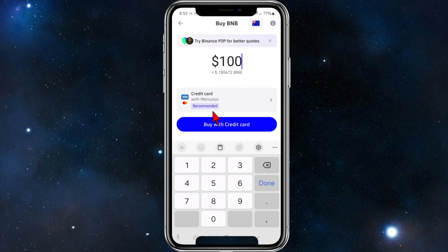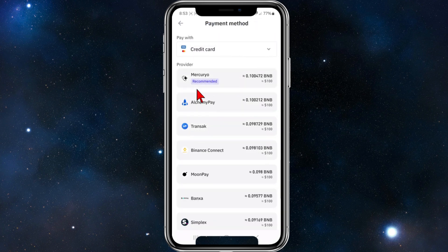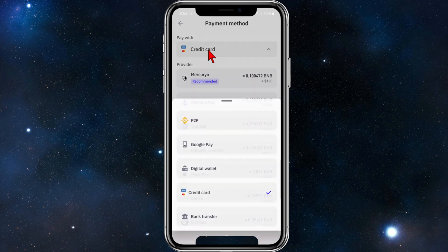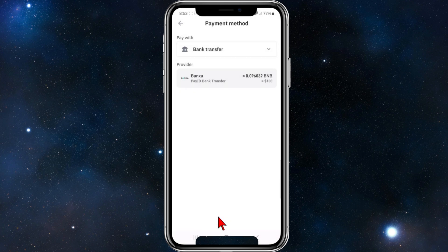From here scroll down and we've got credit card pay as the default. If you want to change that, click on it and then under 'Pay with' you'll see a few different methods: P2P, Google Pay, digital wallet, credit card, and bank transfer.